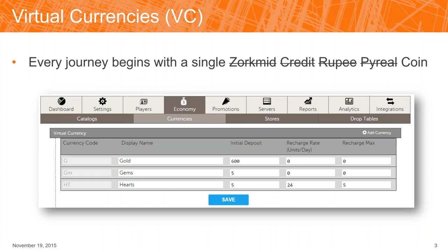Starting off — virtual currencies. For any game system where you have a catalog, you're either going to be doing solely real money purchases, real money purchases plus virtual currency, or maybe just a virtual currency. We're going to go in depth on both virtual currency and real currency setup and how you would use those in our system to make sure you get the complete picture.